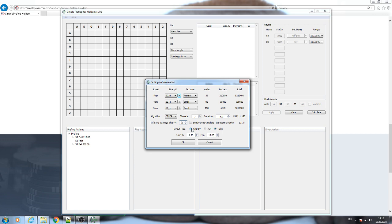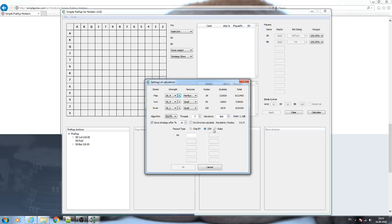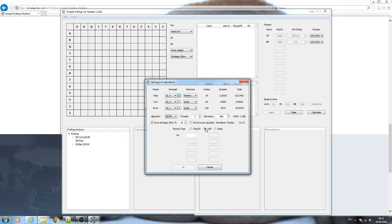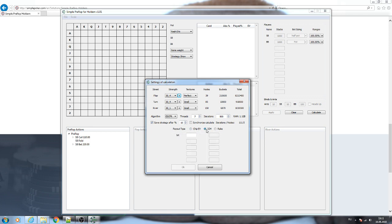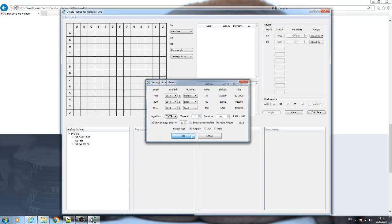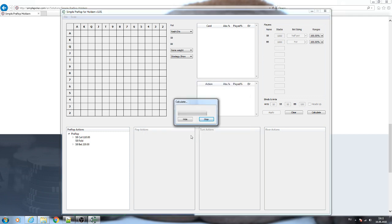Rake is specified in chips. In ICM you need to specify the payouts. After you choose the model, you just click OK and the calculation will start.